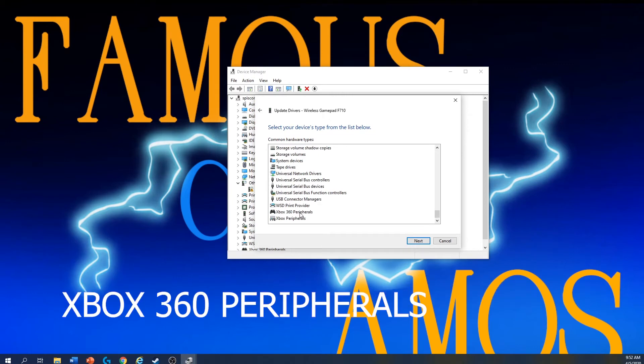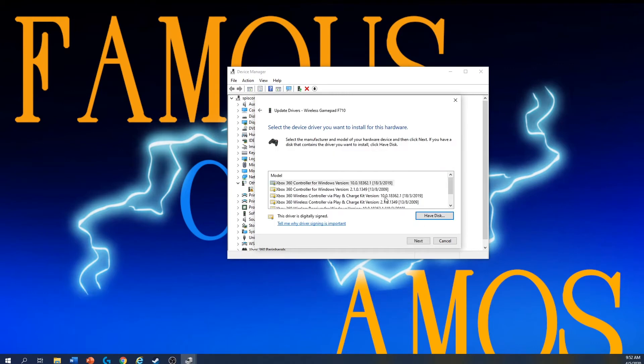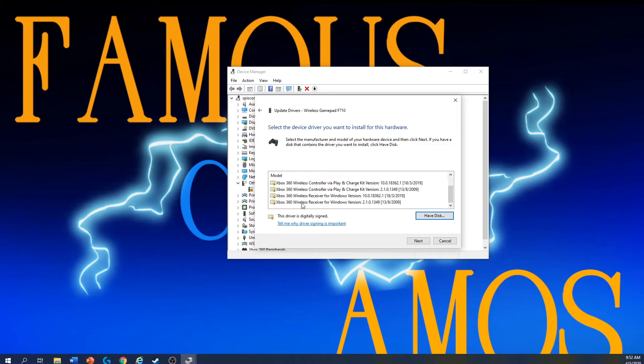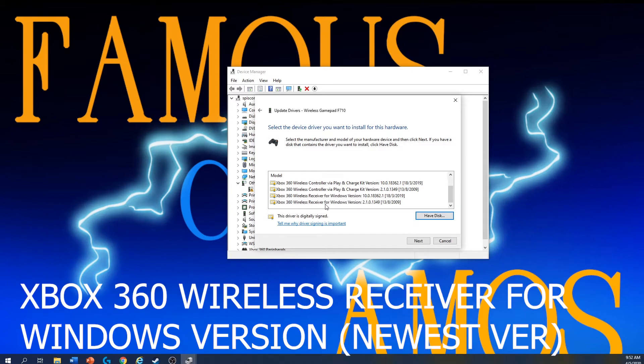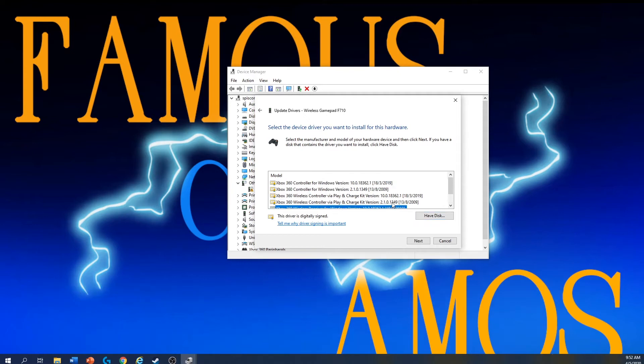And see Xbox 360 peripherals. Scroll down and find Xbox 360 wireless receiver for Windows version. Choose the newest one if you have, and then click next.